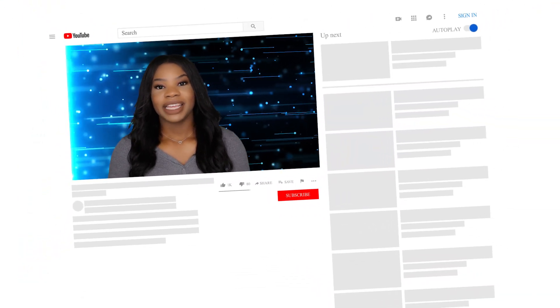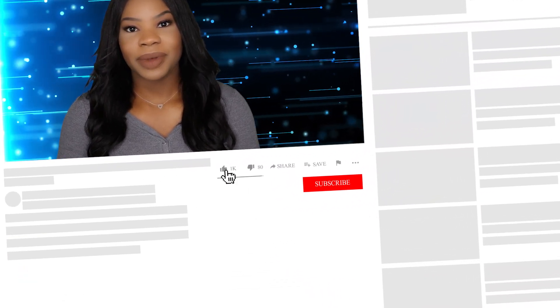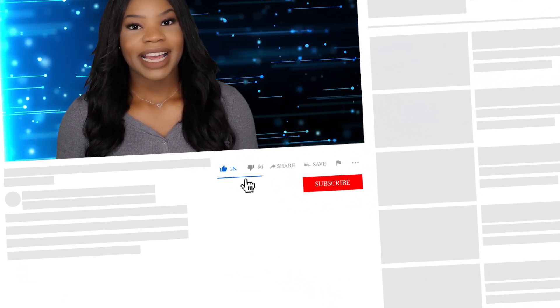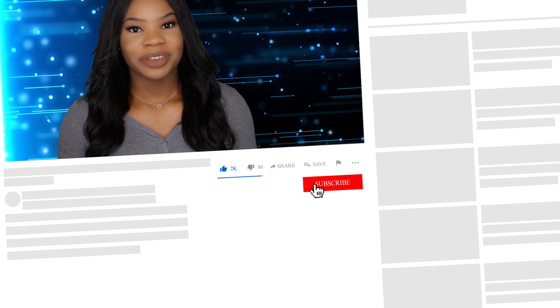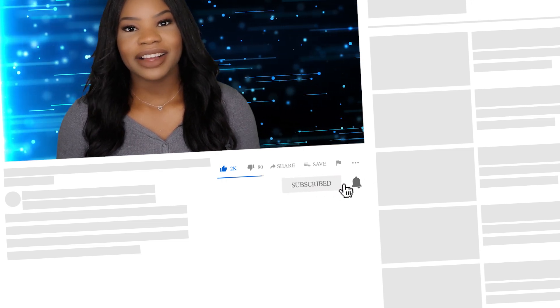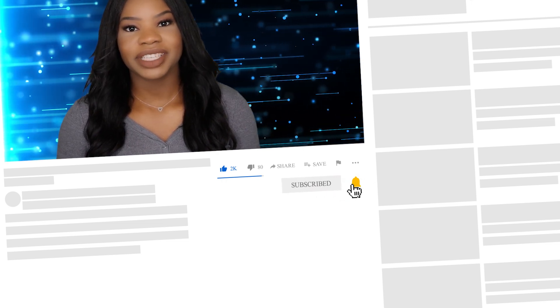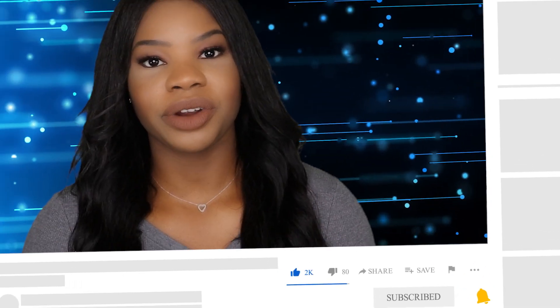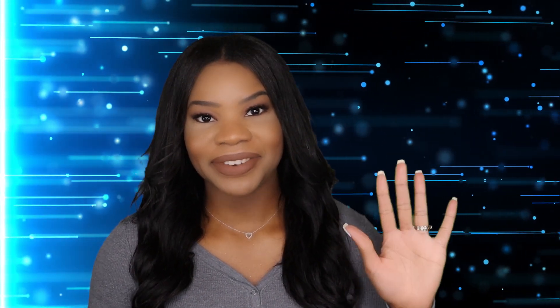Now before we get there, if you haven't already, now is the time to hit the subscribe button and tap the notification bell so you don't miss out on any of these videos. I share work from home jobs and information five days a week, so there's a lot of videos that I post on this channel. You want to be one of the first people to click on these videos so that you can get this info before it goes away.